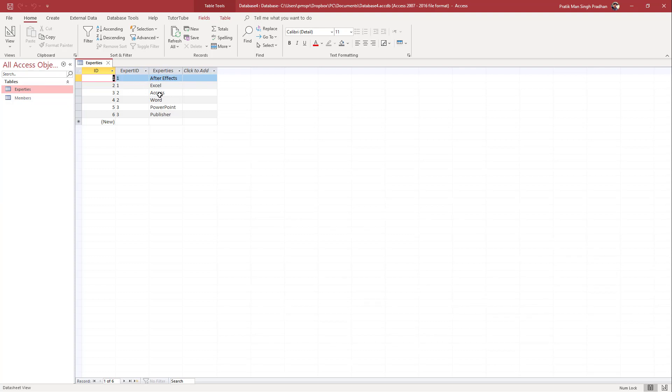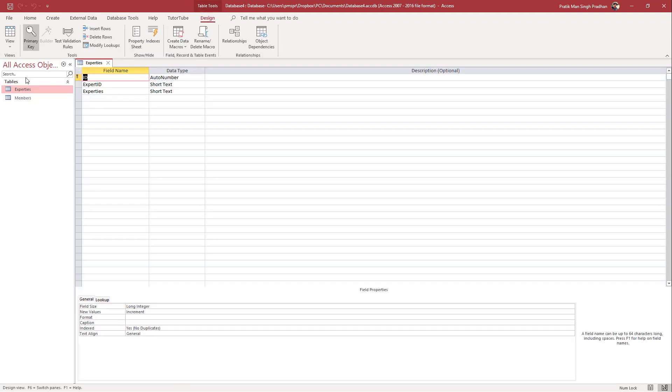If you want to see the details for those particular data, you can view something called the property sheet. For that, I'm going to go to design view right here.